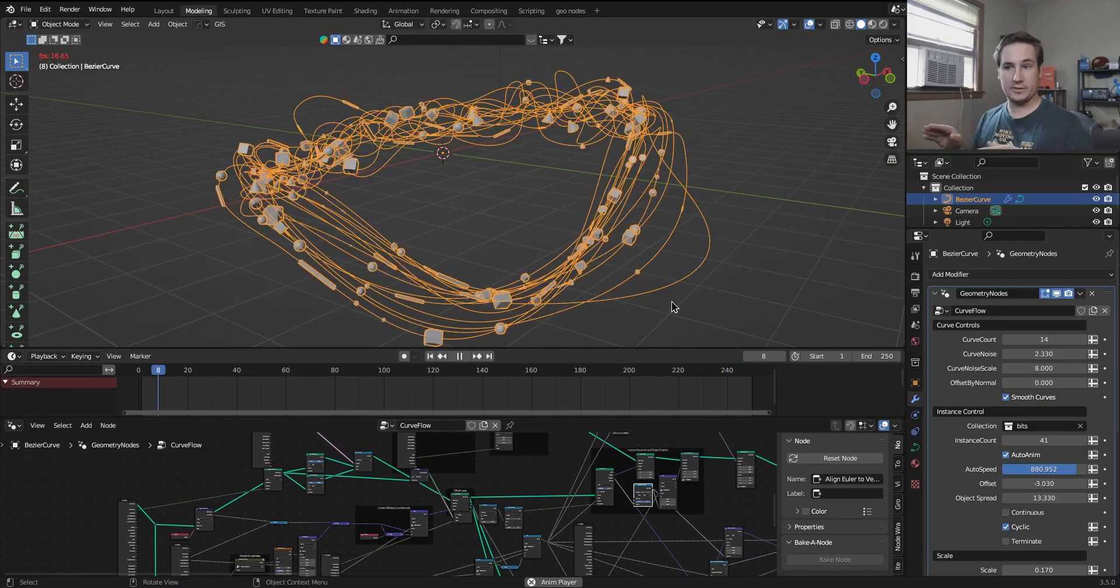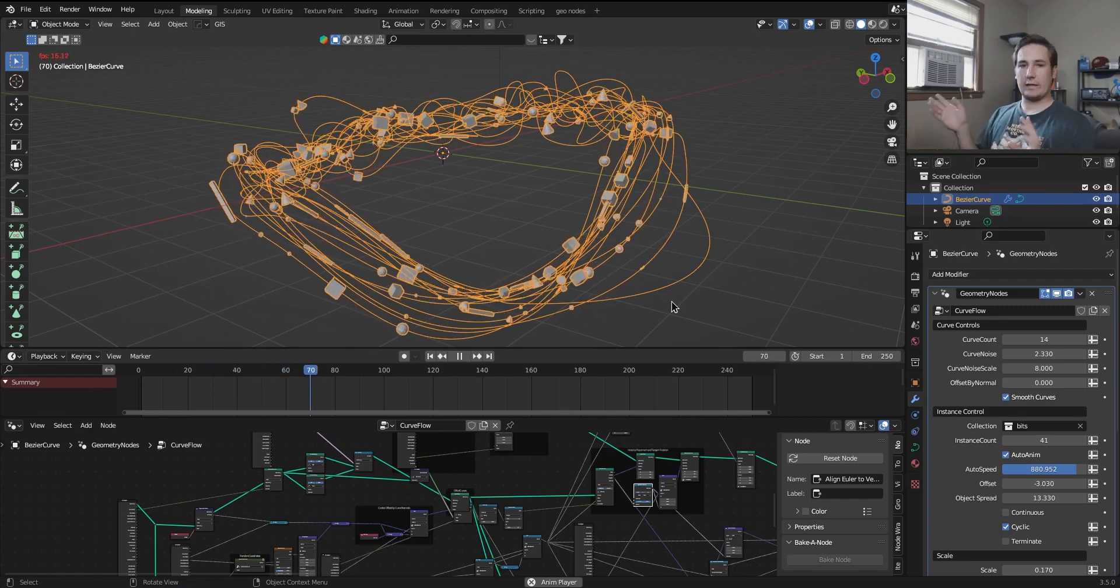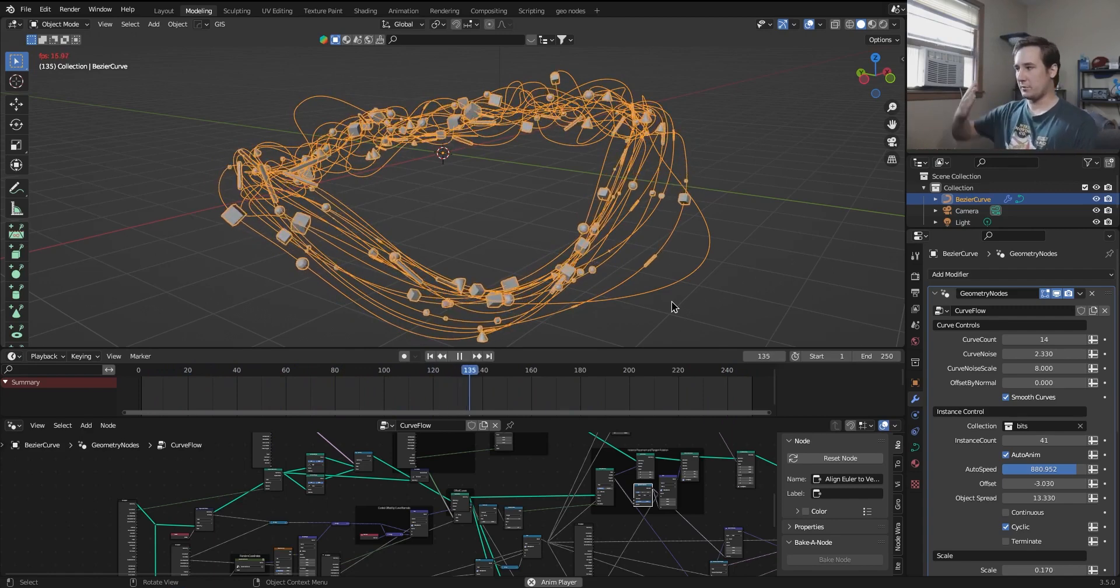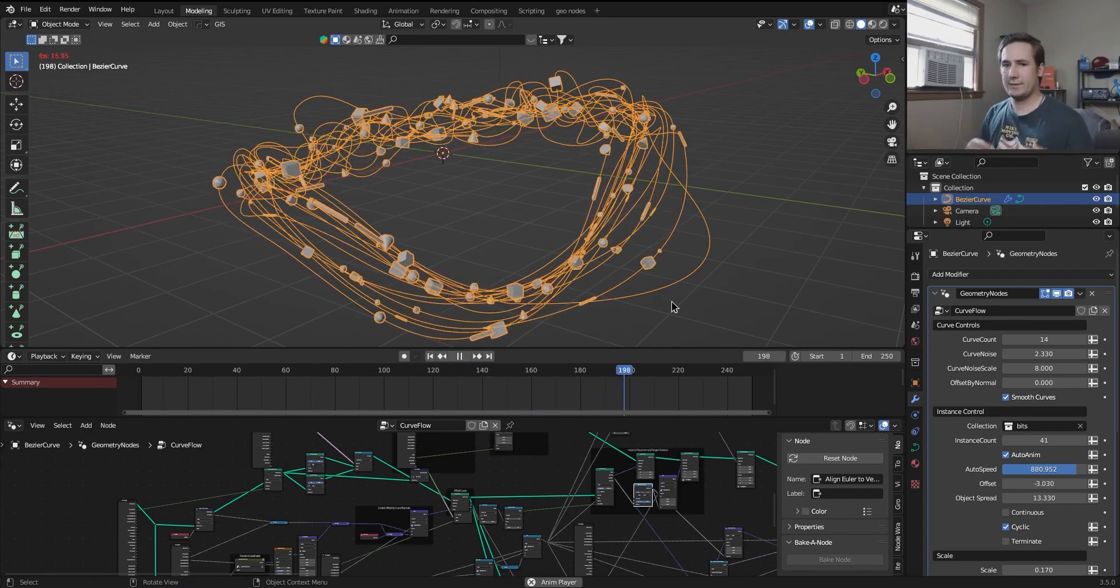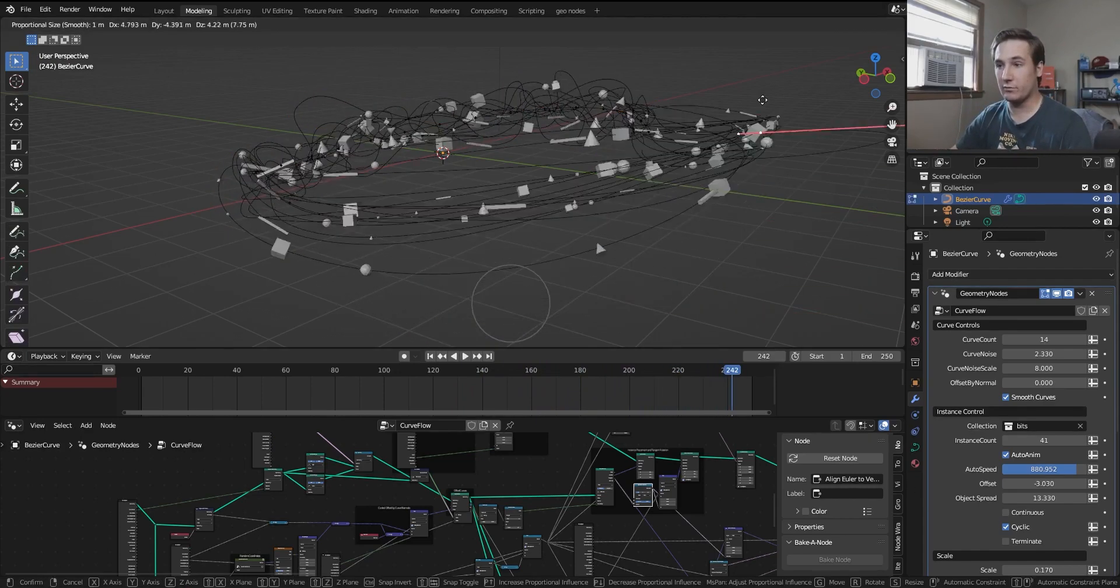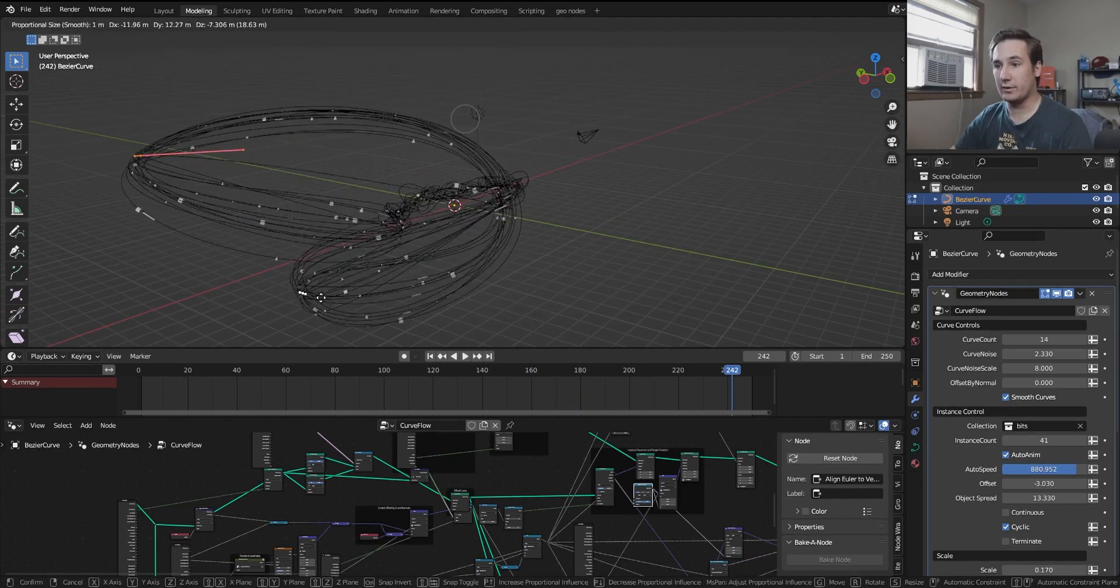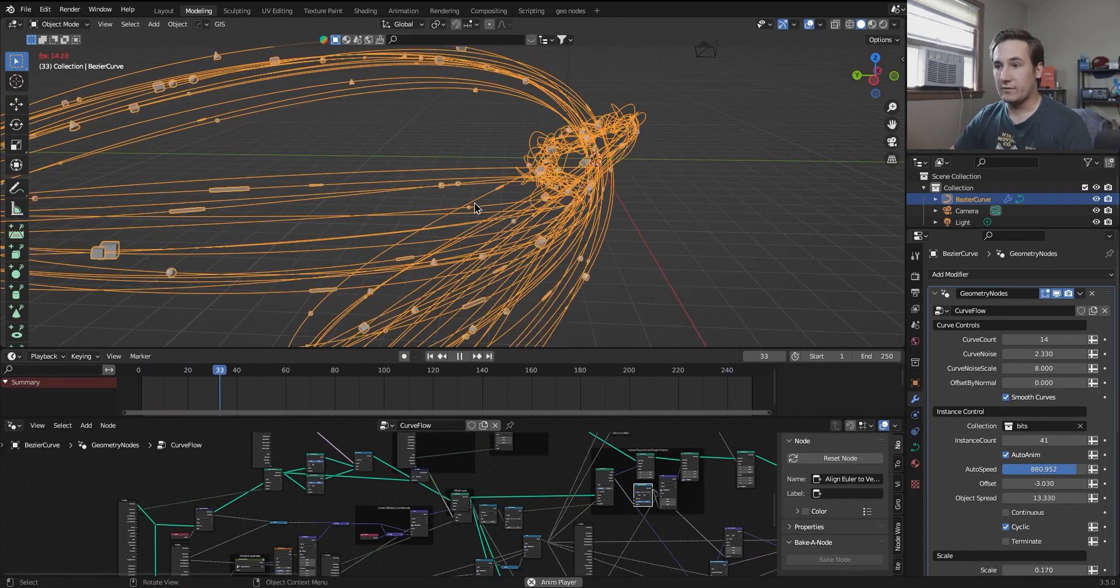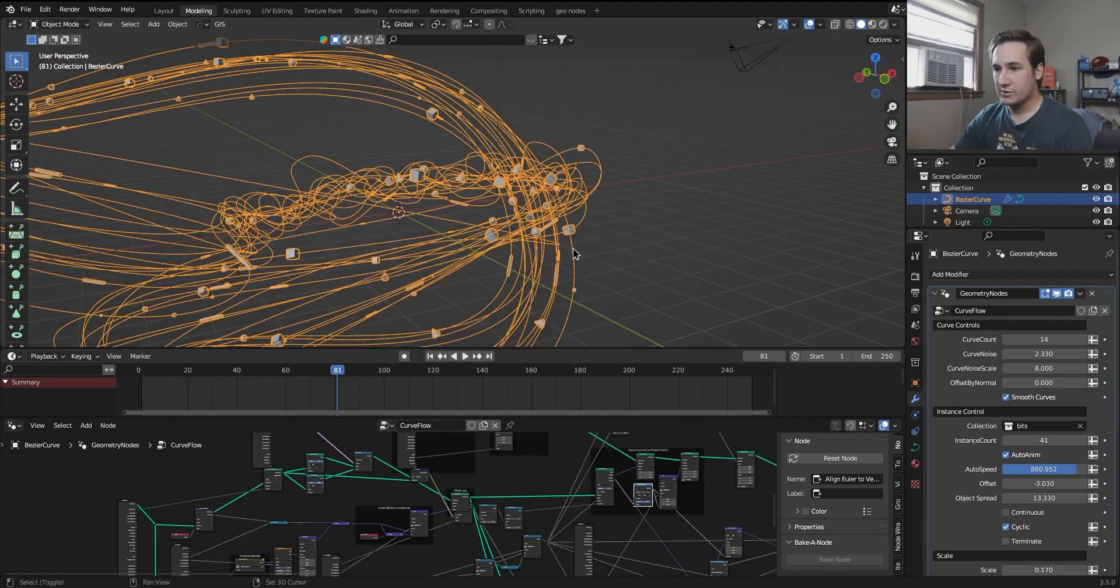However, just due to how auto Eulers are calculated in geometry nodes, sometimes the object will kind of be following the path and then do this really fast. Like it'll turn. That doesn't happen all the time. It's more likely to happen if you have a curve that is really, really wacky. Like if I bend this over here and I bend this down here, you're more likely to get those kind of insane rotations that happen.